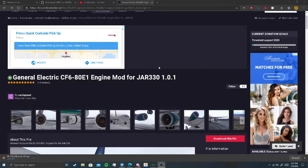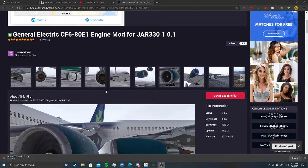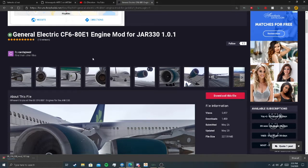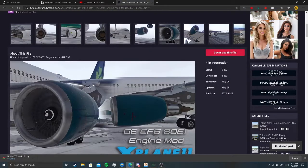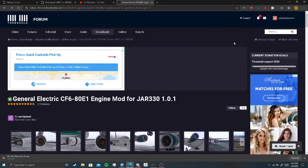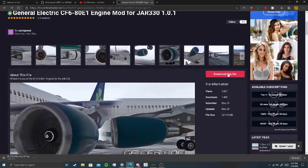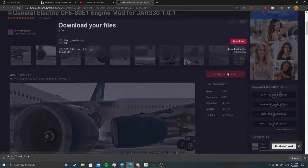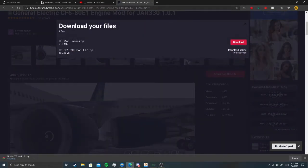The first thing you gotta do is download the engine mod. I will have the link in the description for you guys. You have to have an account on the site, press to download this file and then press on this one. I already downloaded it for time's sake.